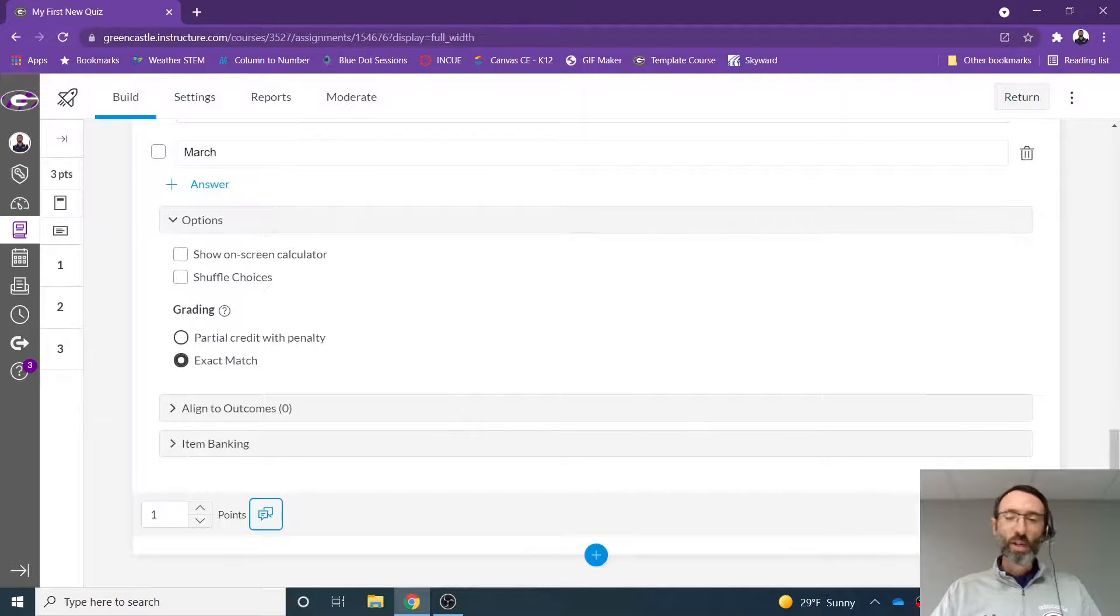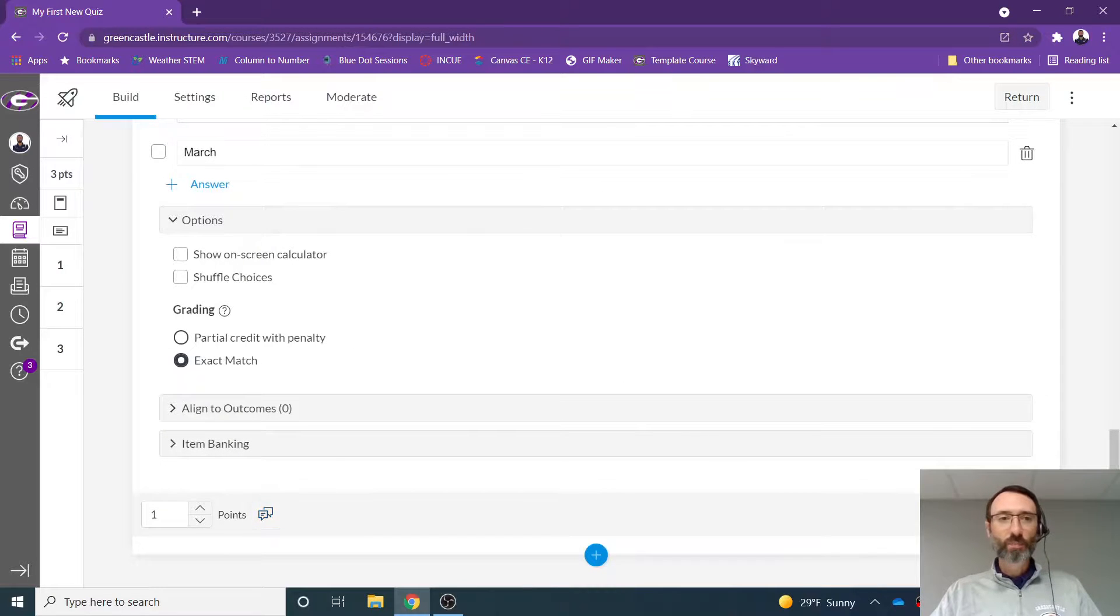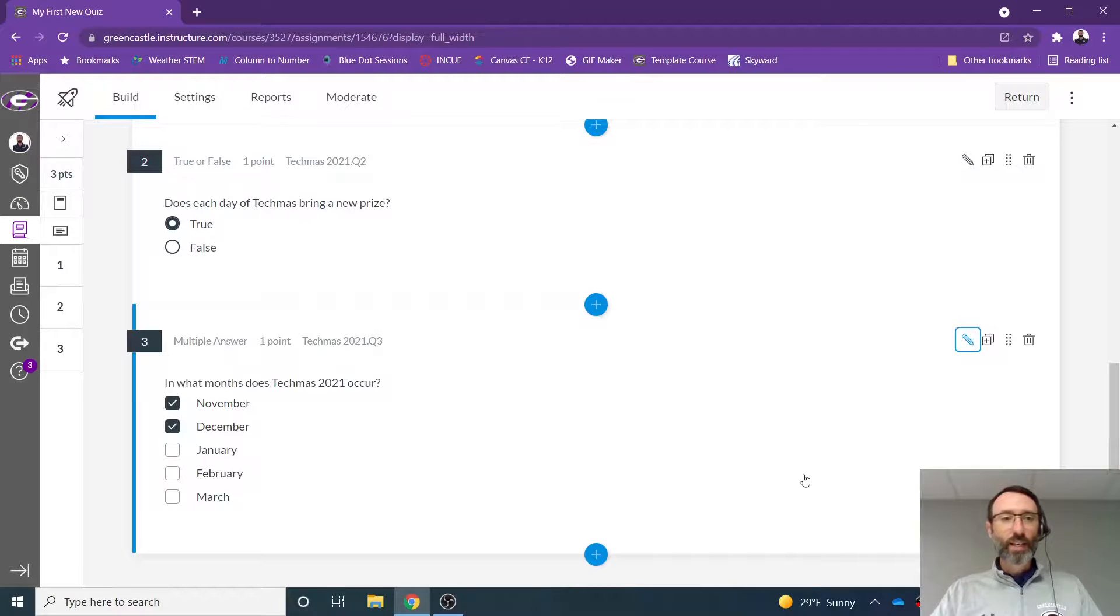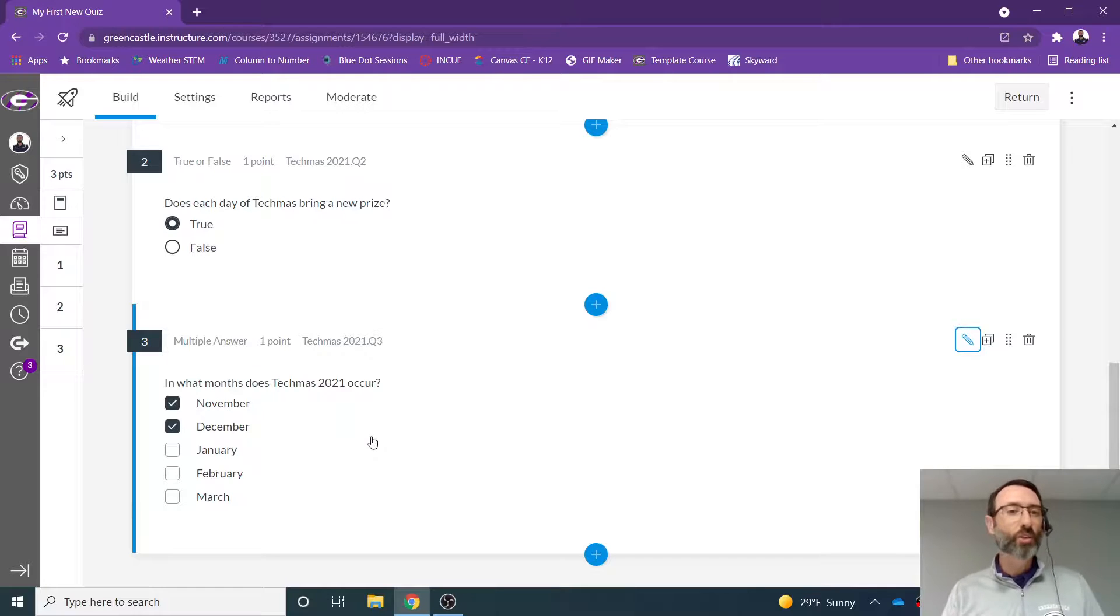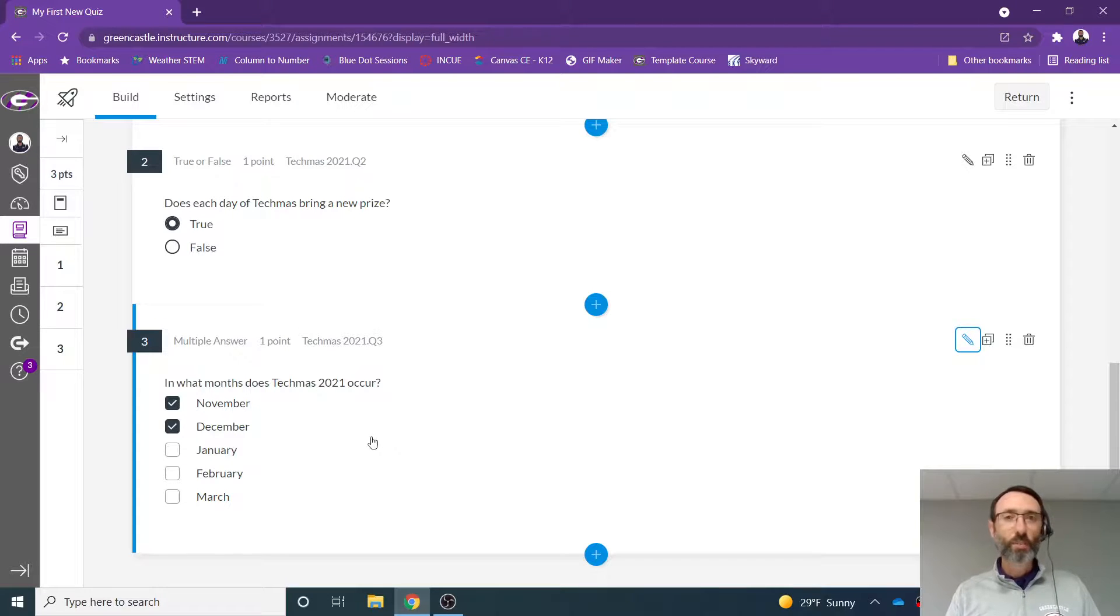I'm not going to do that for this particular question. I'm simply going to click done. And you can see there is my multiple answer question. And that's what you will screenshot and turn in in the appropriate area for today's Techmas challenge.